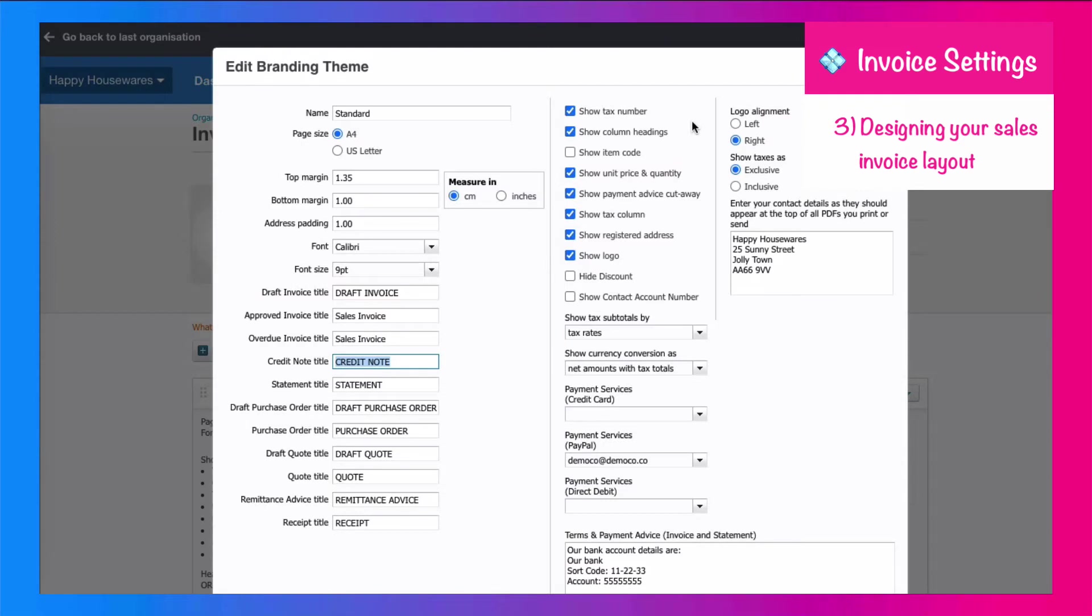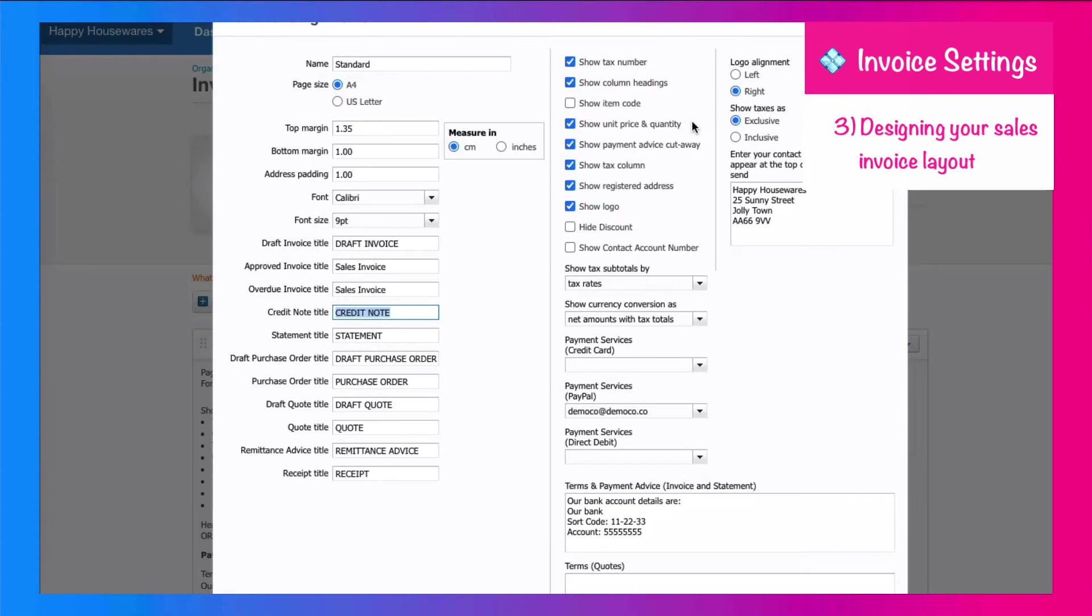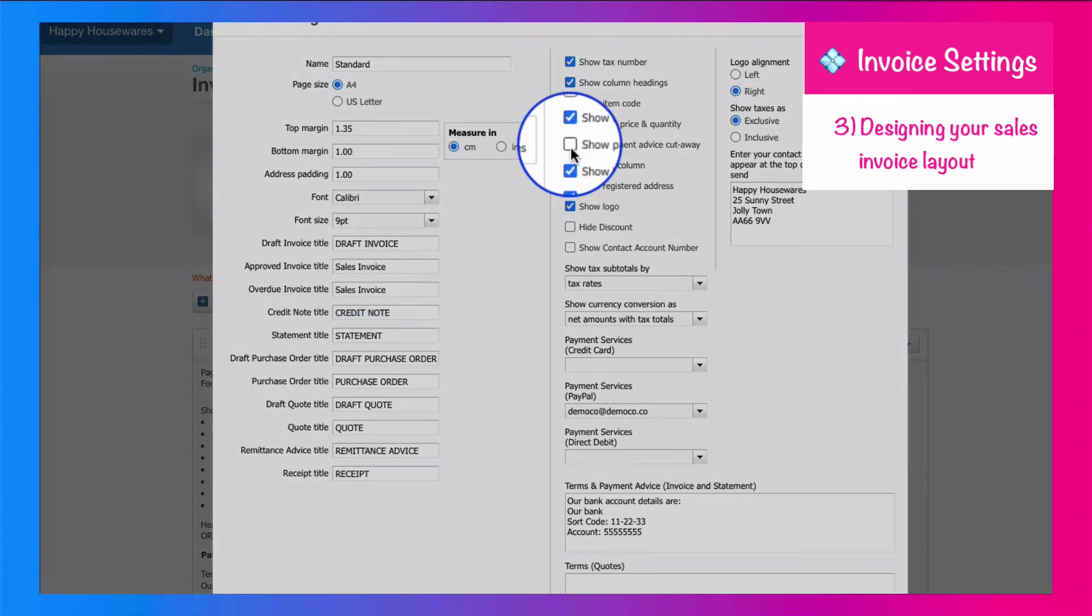We're also going to look at what appears on our sales invoice. Now you can play around with this. You can look at an invoice on the screen, and if you're not happy with the layout, you can come back here. So what I usually do is I remove this tick here, show a payment advice cutaway. I don't find that that is required. My customers are going to pay me by bank transfer or by online payments. So I'm not going to need this payment advice cutaway on the bottom of my invoice. So I'm going to untick that.